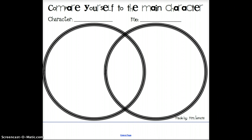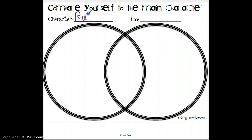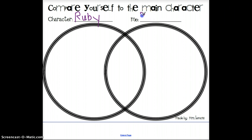When we look at our Venn diagram, the first thing we want to do is label our circles. So I'm going to come up here to where it says character, and I'm going to write Ruby's name because she is the character in our story. And you're going to put your name on the line where it says me. I'm going to pretend my name is Sally.